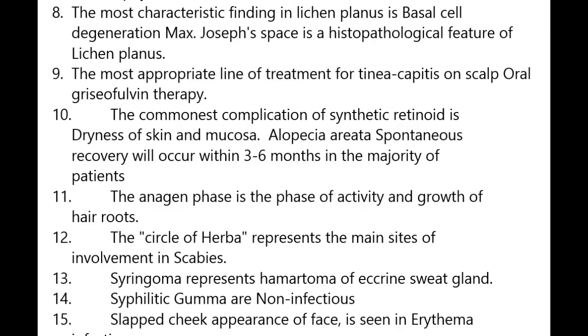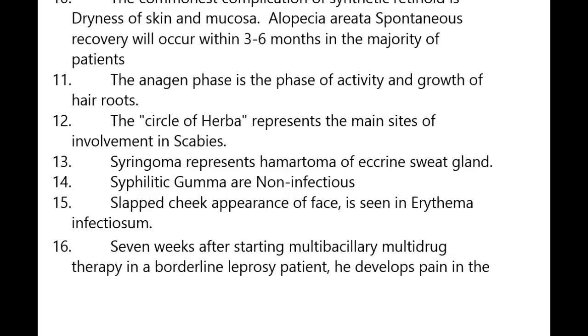Syphilitic gummas are non-infectious. Slapped cheek appearance of the face is seen in erythema infectiosum.